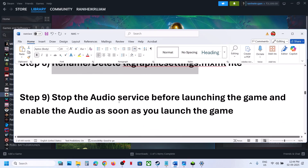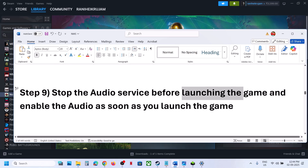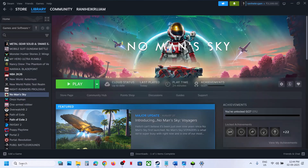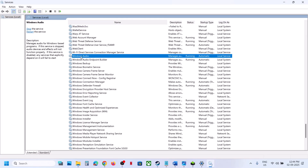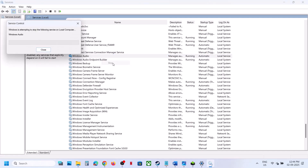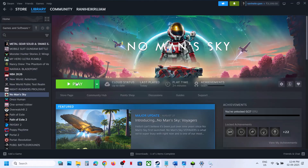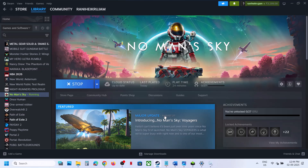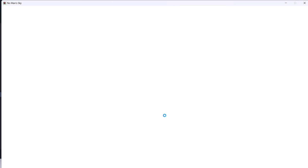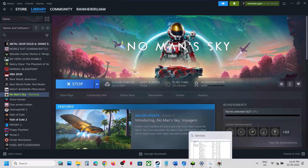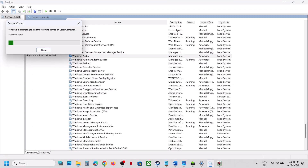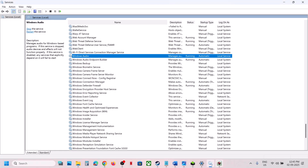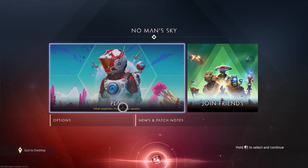Still not working? Stop the audio service before launching the game, then enable the audio as soon as you launch. Type 'services' in the Windows search box and click Services. Find Windows Audio in the list, right-click on Windows Audio and click Stop. Then launch the game, and after it launches start the audio service again and check.